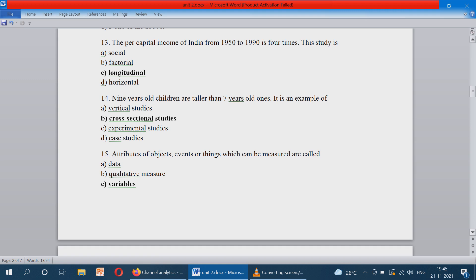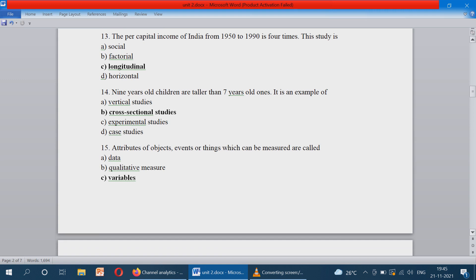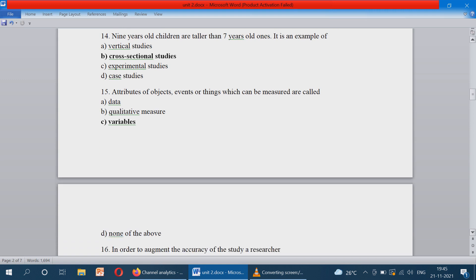Attributes of objects, events, or things which can be measured are called variables. The correct answer is option C.